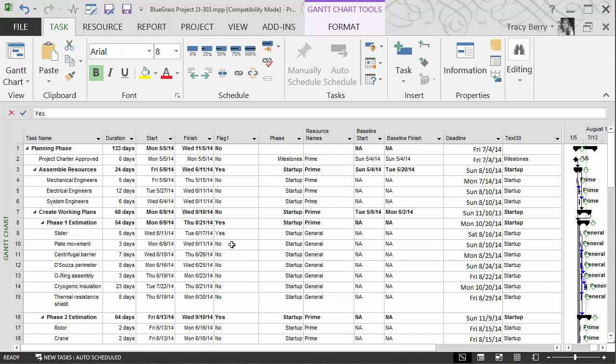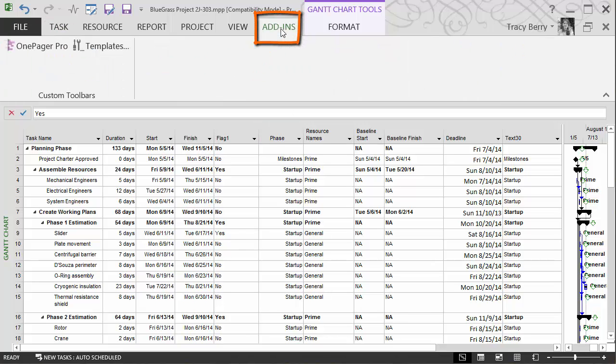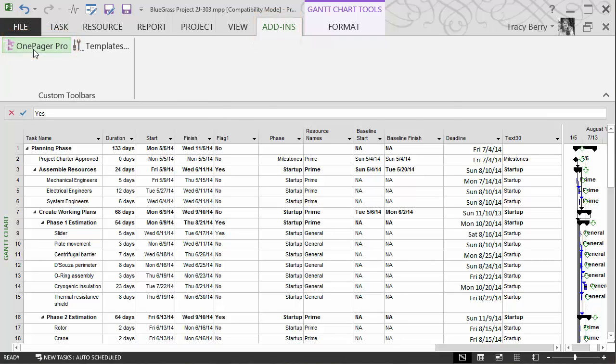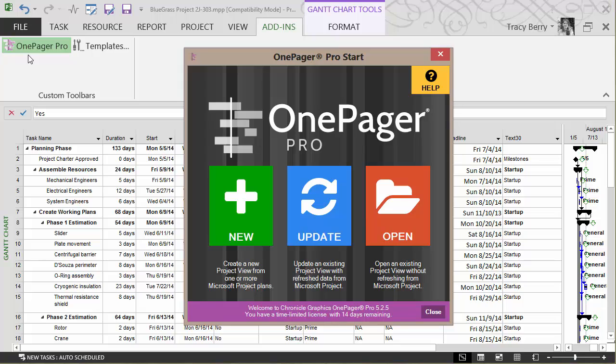Once I've marked the items that will make it into the report then it's a matter of going to our add-ins. OnePager Pro. And we can either open an existing project view or we can go ahead and update an existing view or create a brand new. I'm going to create a brand new.